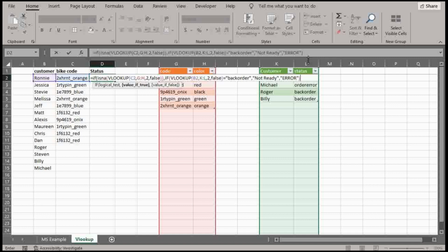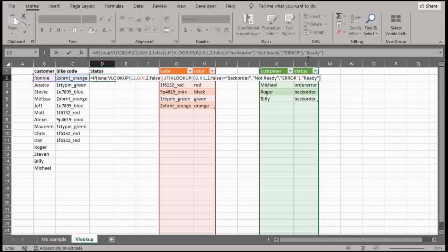And if it doesn't, essentially if it doesn't equal back order, I want it to say error. Okay. So that is, that's pretty long logic for that second IF function there. So I just closed the parentheses.